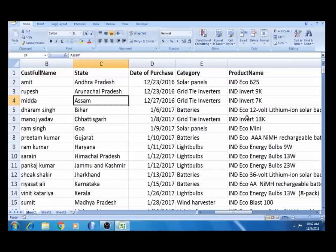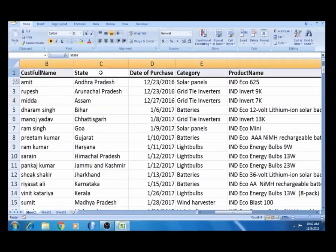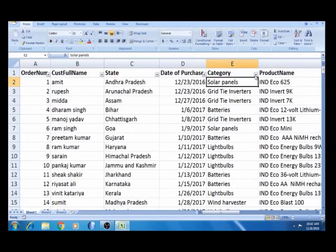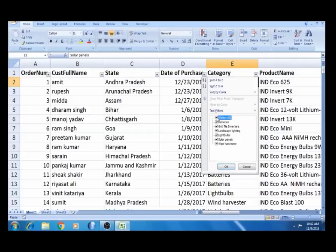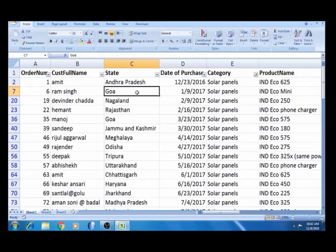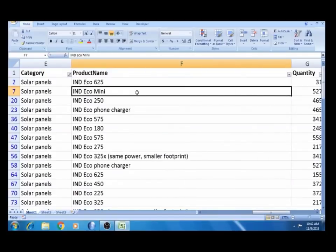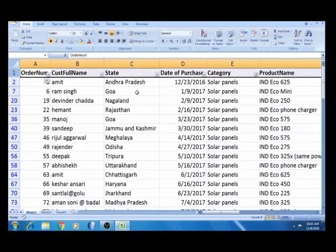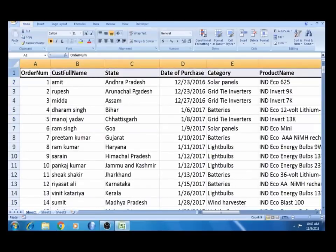Now let us filter it. If we go back to the solar panel and filter and click on the solar panel, we can't easily do this manually. If you want to use total and unit to multiply and sum, this will not be possible to do quickly without a pivot table.